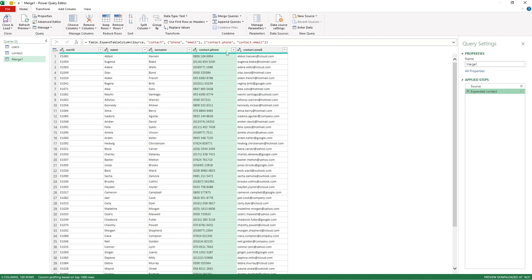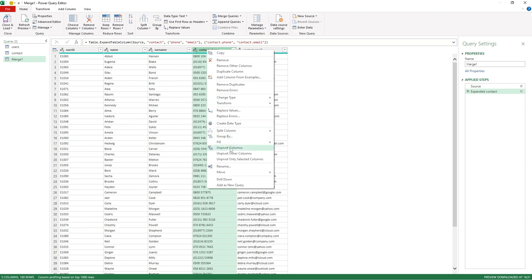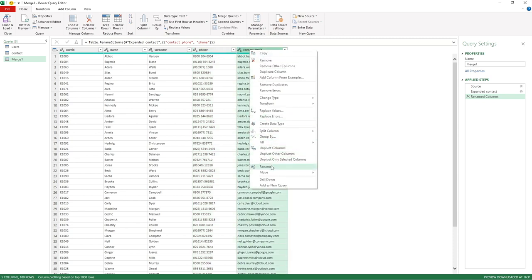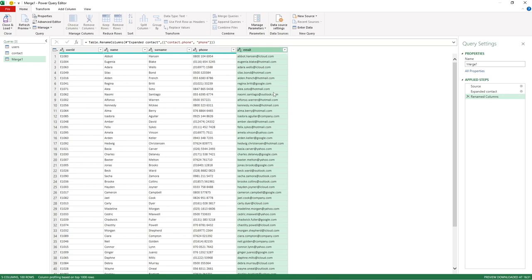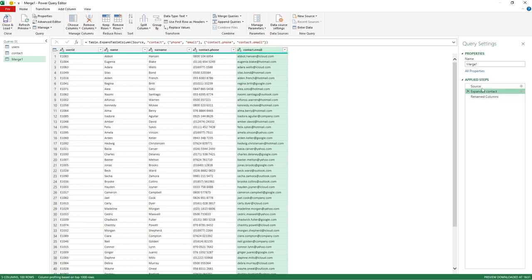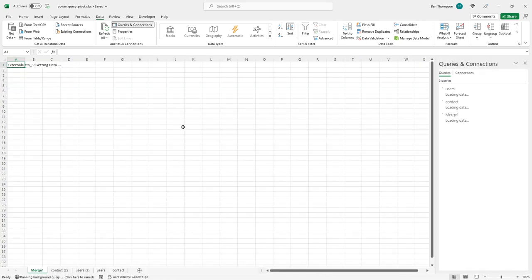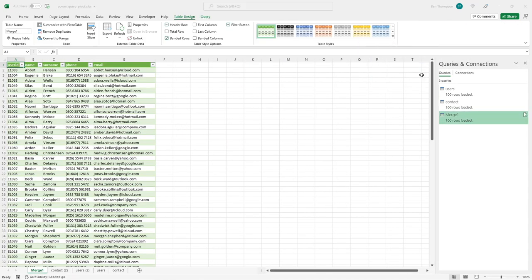One last thing before closing — the columns are currently titled contact.phone and contact.email, showing where the table came from. I'll simply rename them: right-click contact.phone, change it to phone; right-click contact.email, change it to email. That tidies things up nicely. You can also navigate back through the Applied Steps to see the process as it unfolded. I'm happy with everything, so I'll select Close and Load from the top left corner.